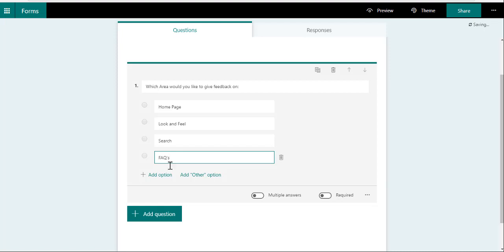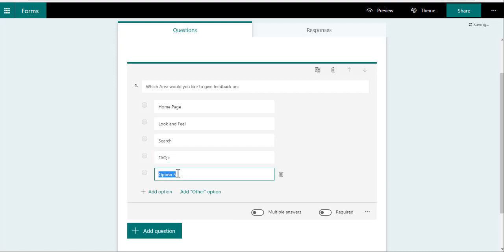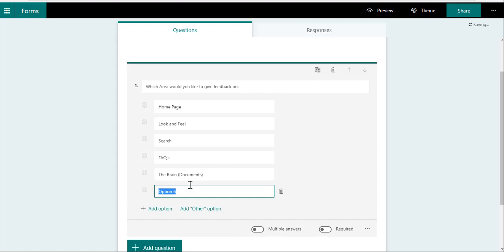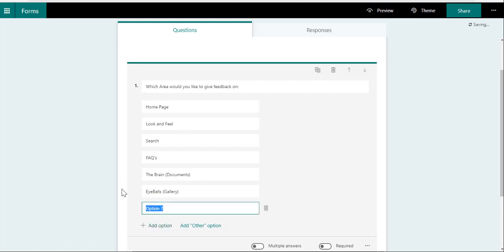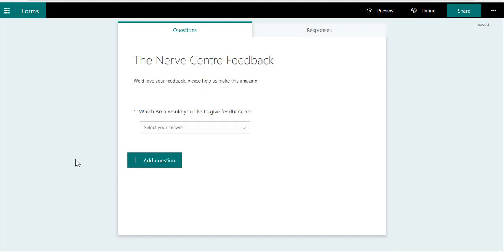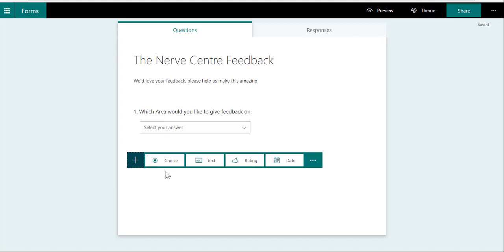...the Gallery, and then you could also add departmental pages, so if that's something specific that they want to give feedback on.